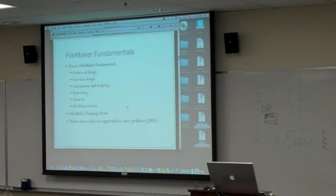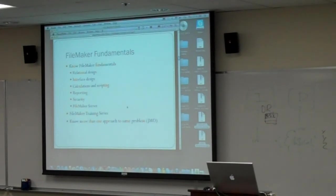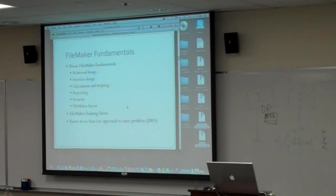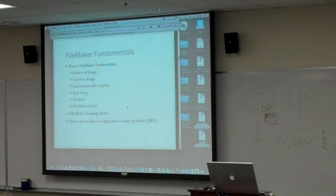So, this probably goes without saying, but as I'll say later, I don't like to make assumptions. So, first of all, you have to know your FileMaker fundamentals, right? And obviously, John and the rest of the speakers this week have been talking about a lot of these things. Relational design, interface design, calculations and scripting, reporting, security, FileMaker Server.